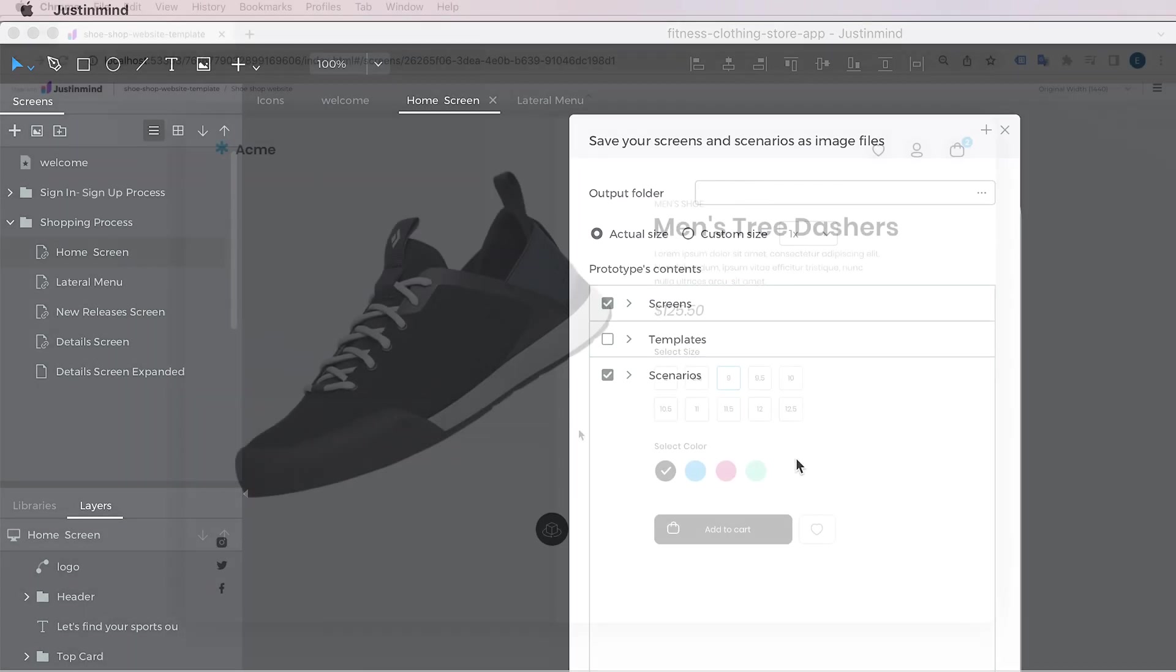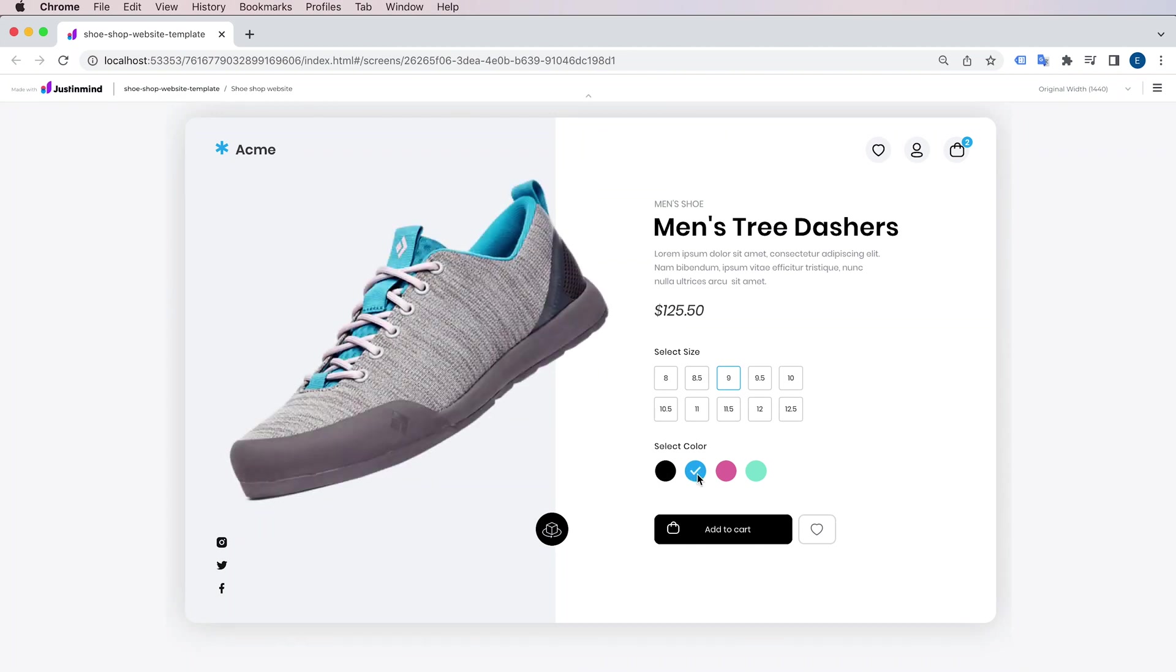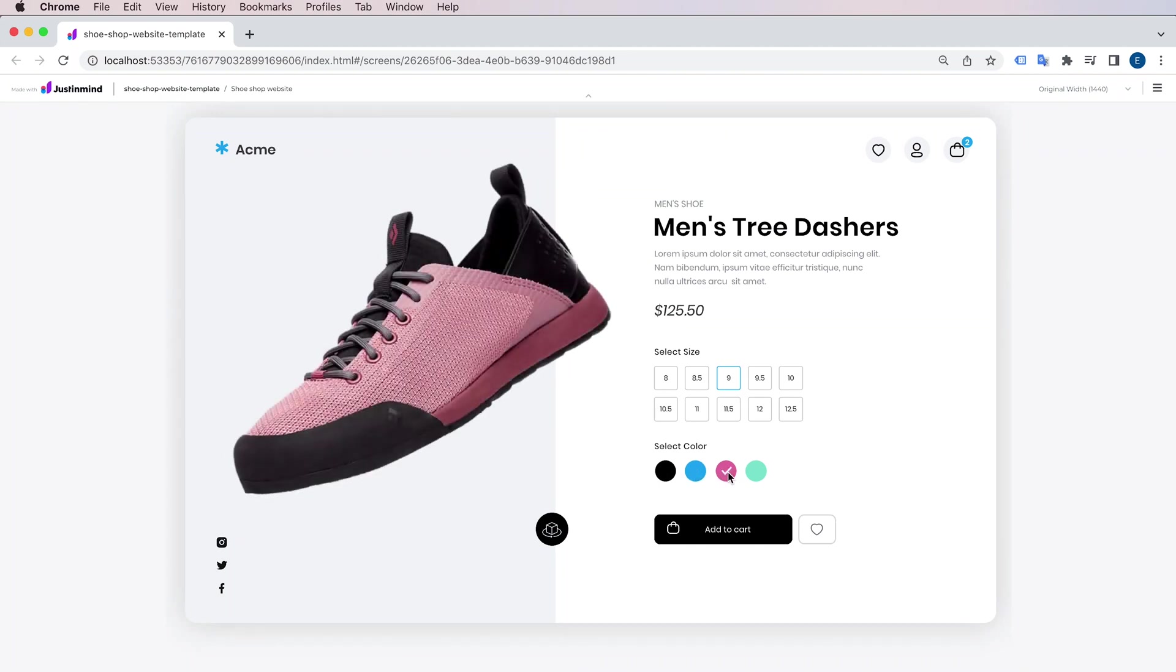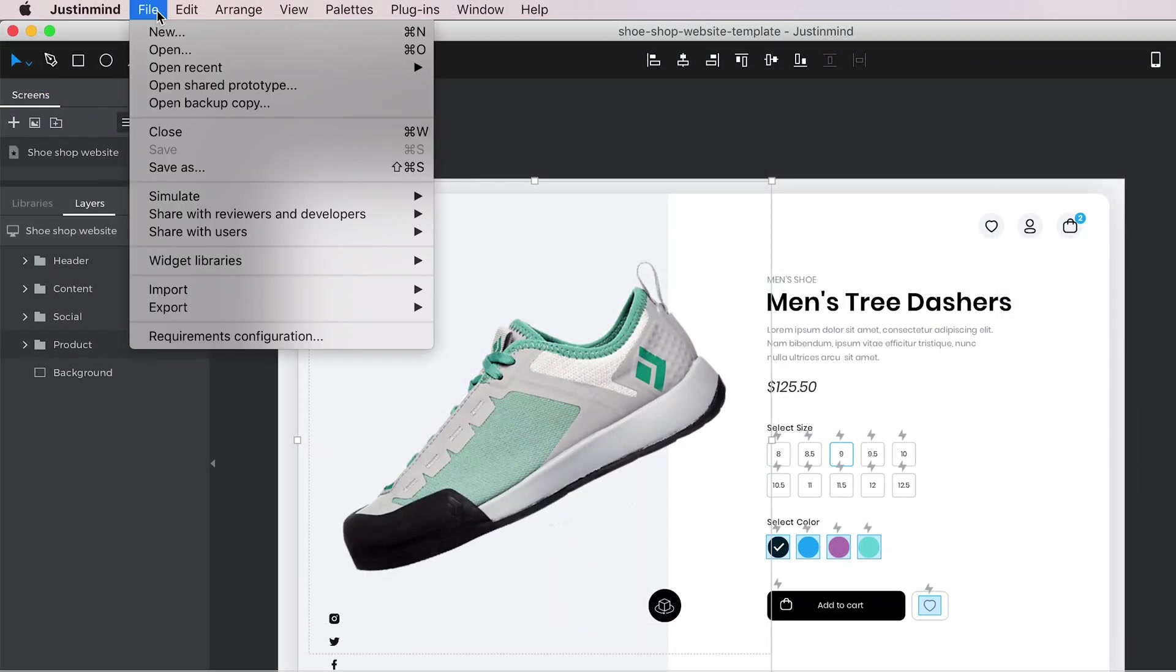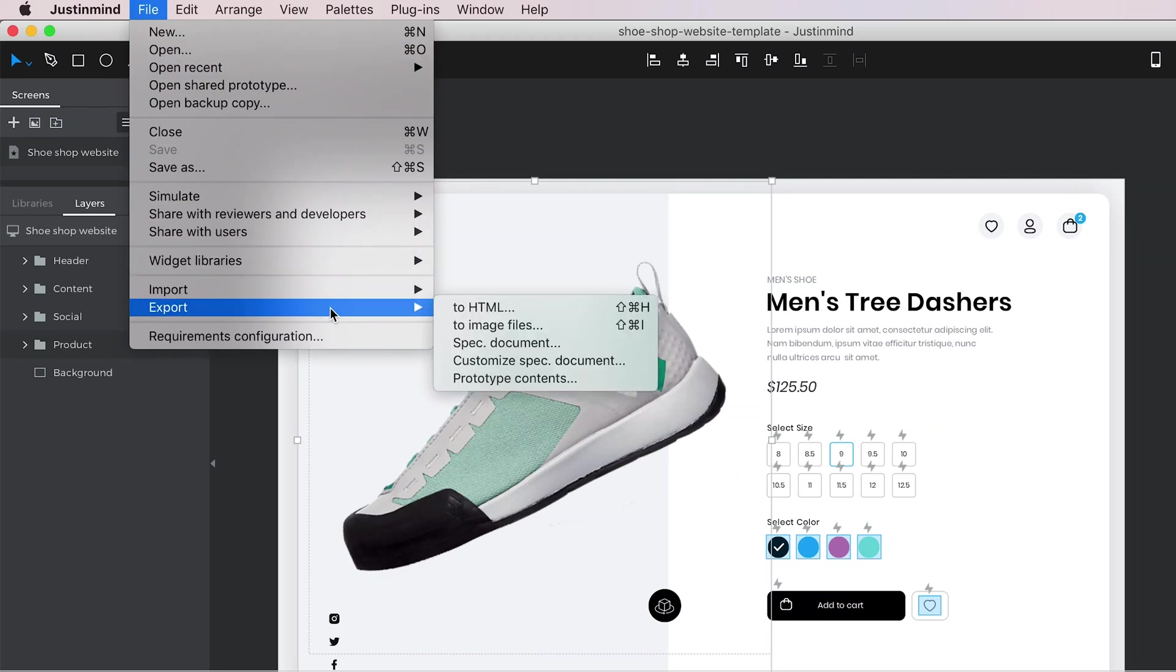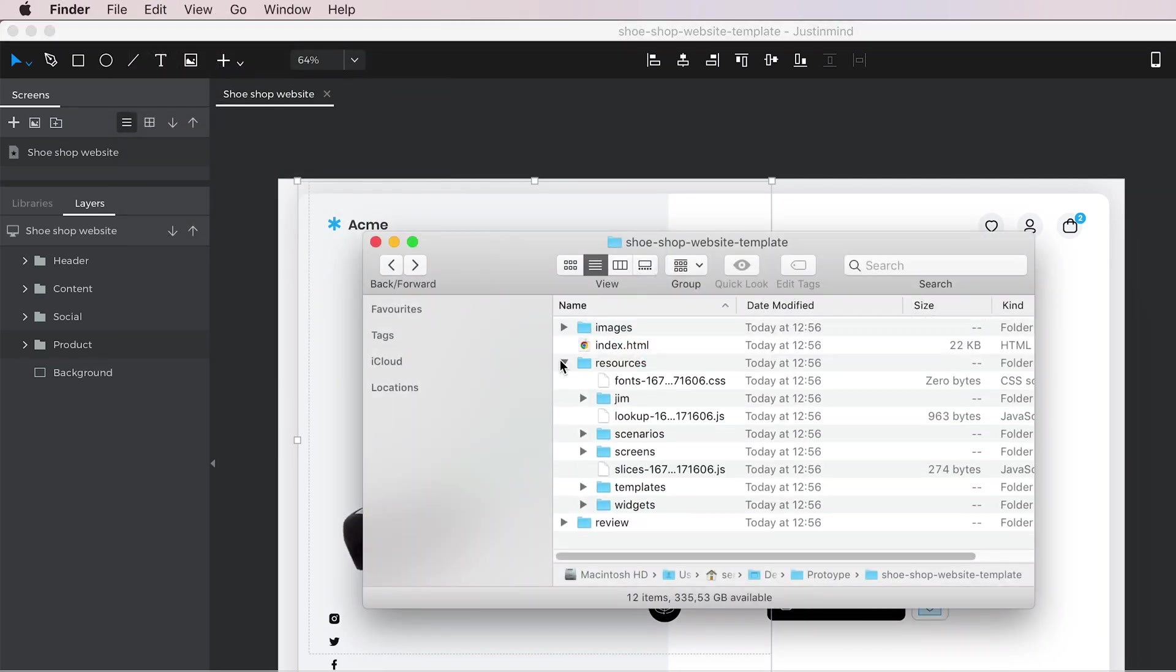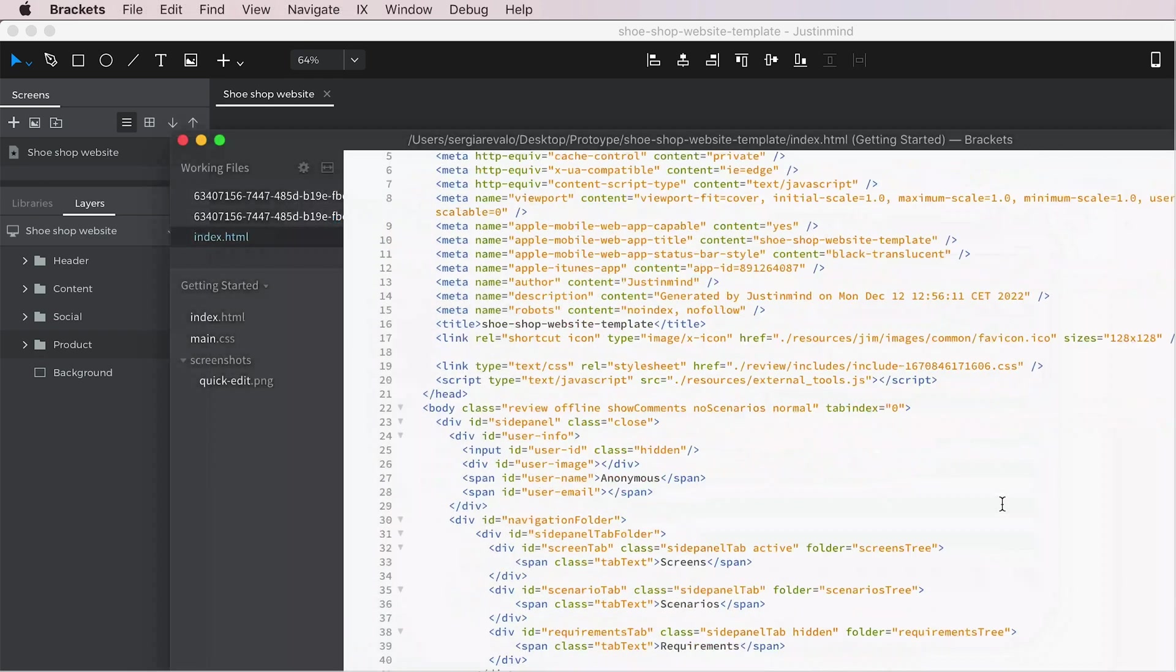If what you want to distribute to other people is actually the simulation itself, then you can use the Export to HTML option located in the main menu. That will generate a folder with HTML files with the prototype and all its interactions.